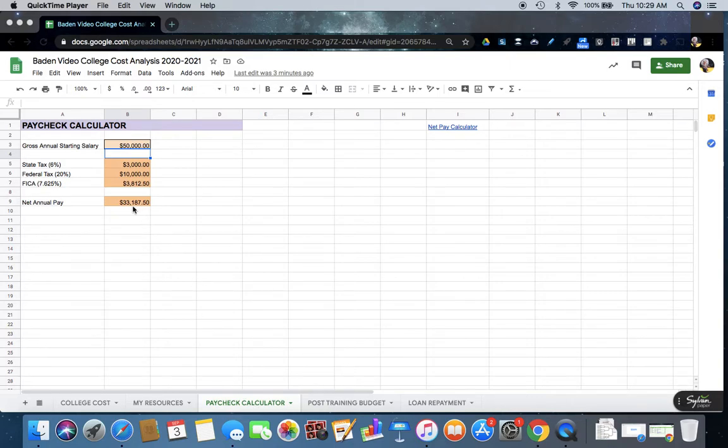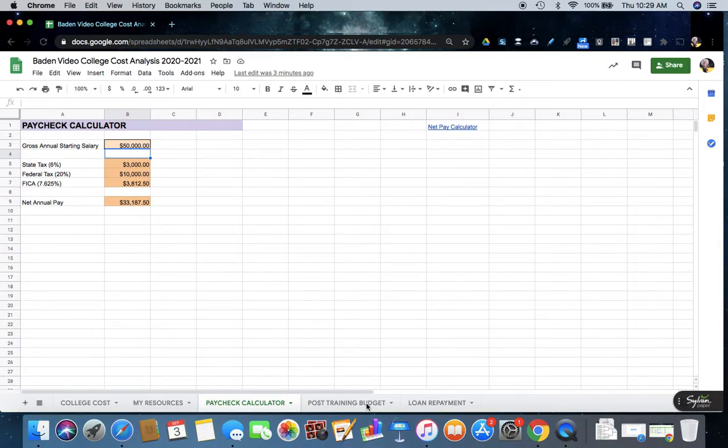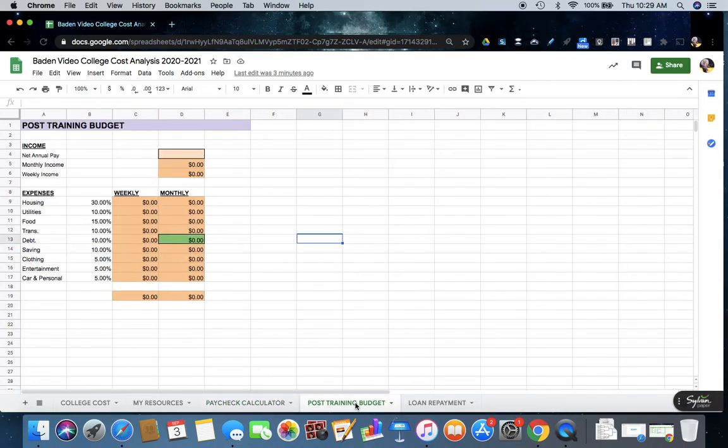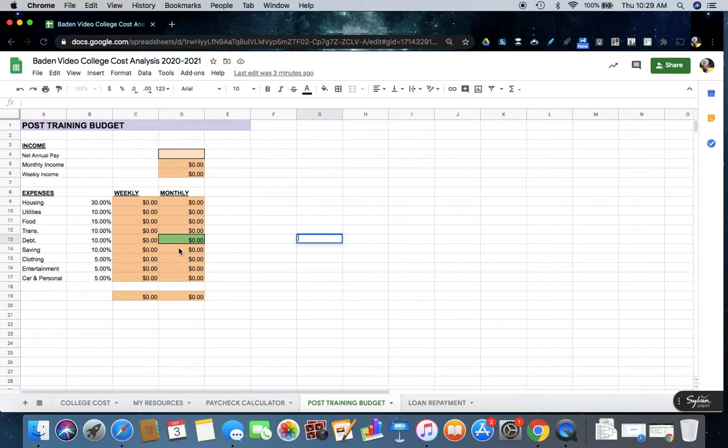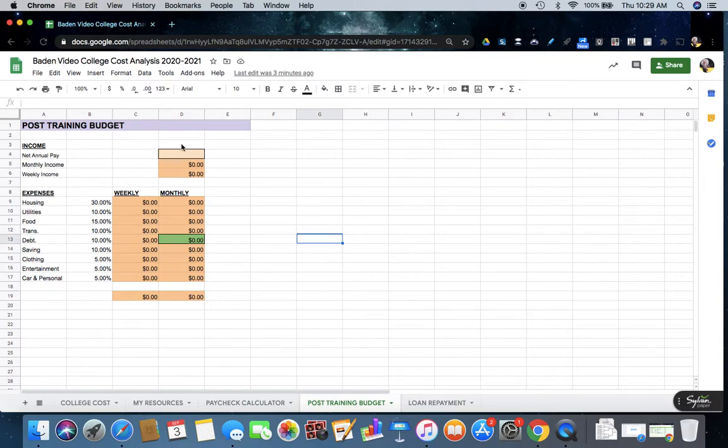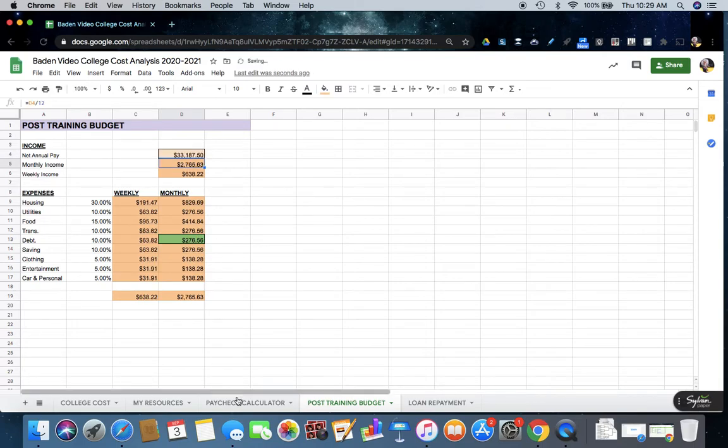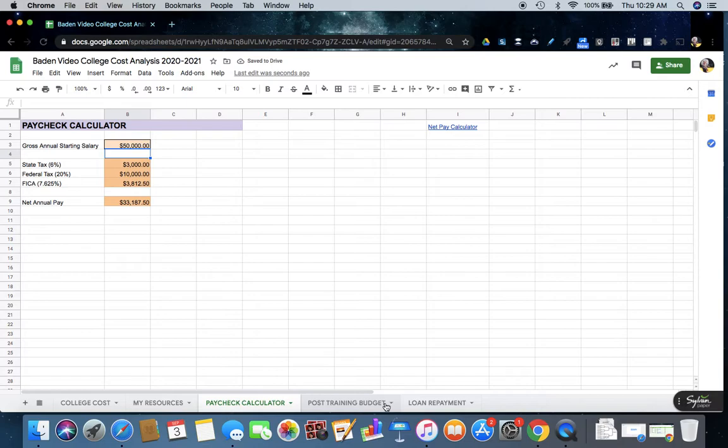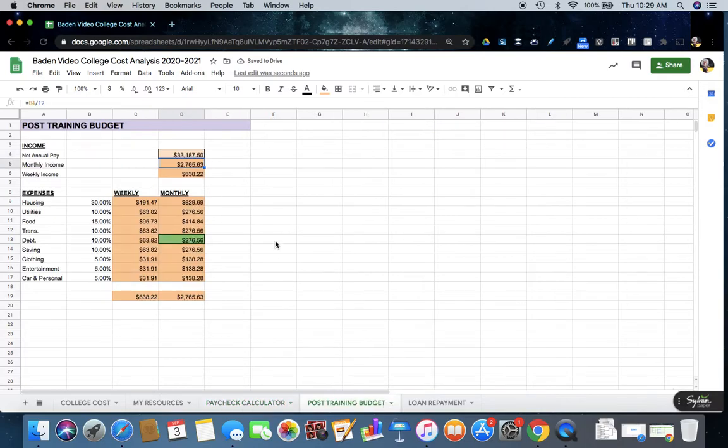Our net annual pay is $33,187.50, so we're going to go over to our post-training budget and we're filling in generally the boxed in cells here. So our net annual pay was $33,187.50. Double check that I did it right, $33,187.50, yep.